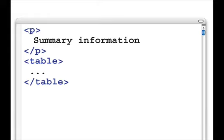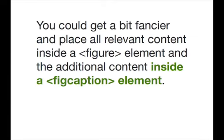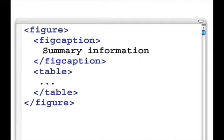Here's a quick code example. There's a paragraph element and a table element. The paragraph sits above the table and just has the summary information directly in it — that could also be put below the table. You can get a bit fancier and place all of the relevant content inside a figure element, with the summary information inside the figcaption element. In this case, we have the figure element containing a figcaption and a table. The figcaption contains our summary information associated with the table. This is a completely valid use of figure and figcaption — you can use them for images, code examples, table information, spreadsheets, and all sorts of relevant content.